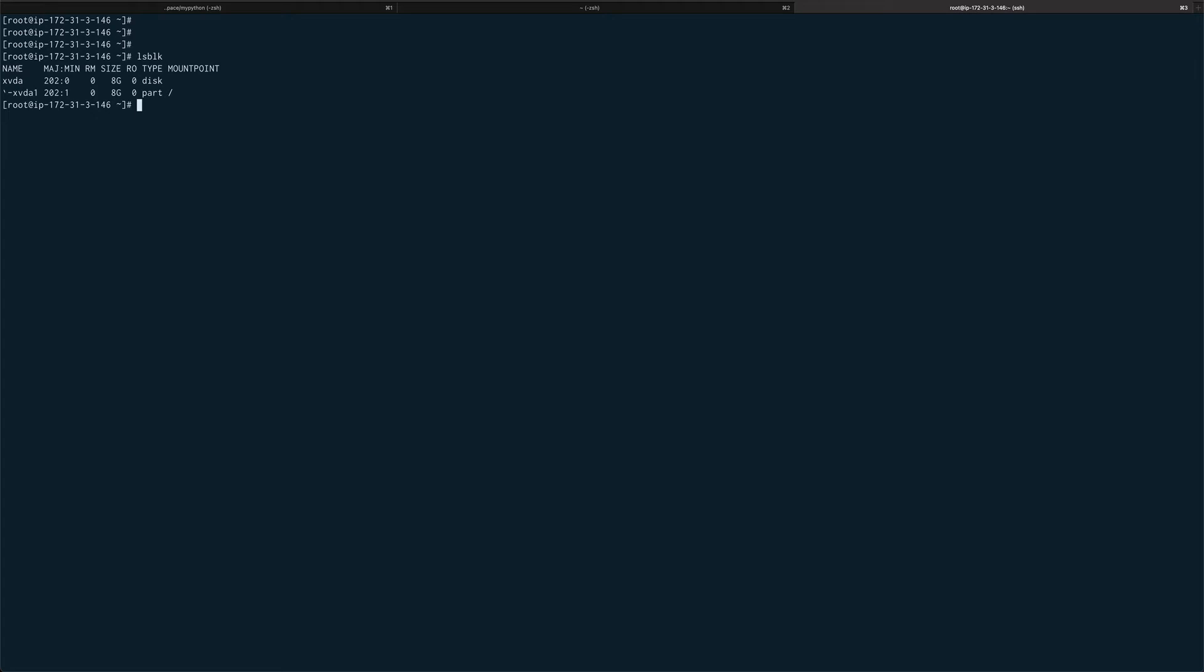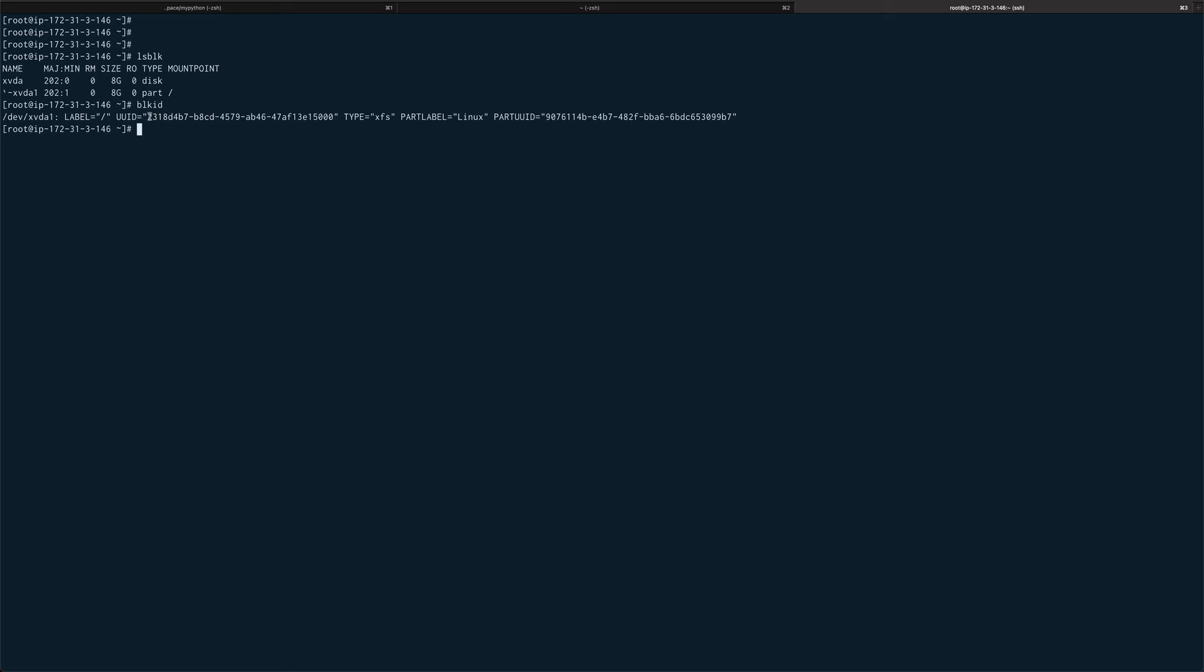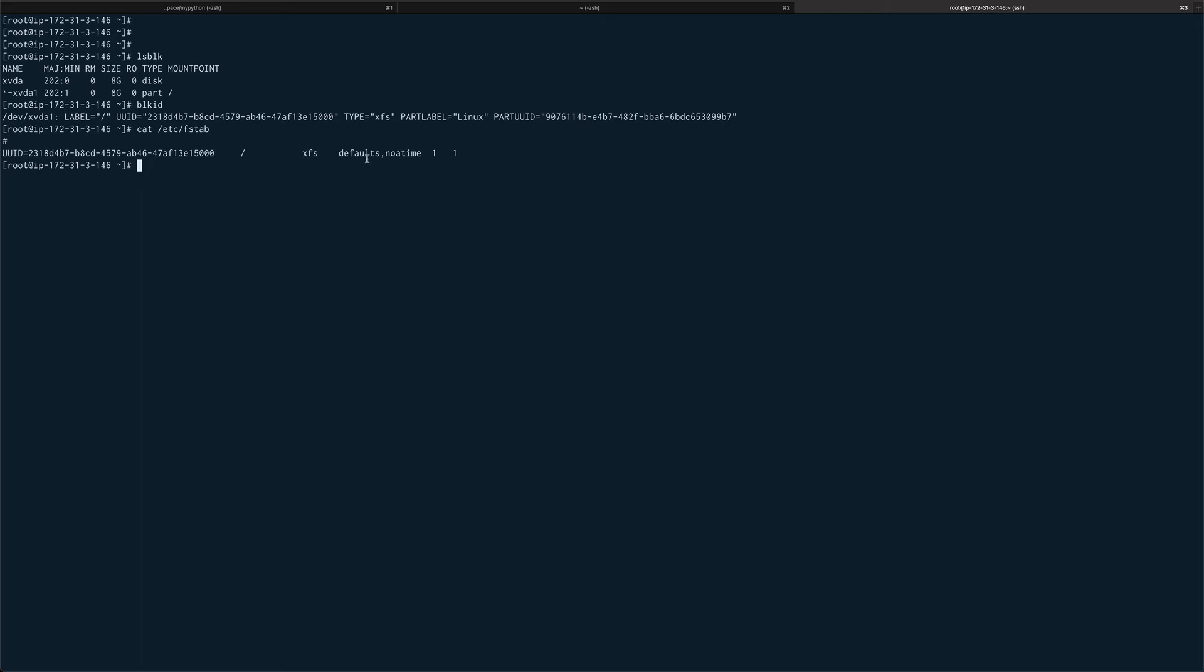Another command is blkid, so this gives you the unique ID of all the block devices which are connected. For now there's just one, so I'm getting the ID of that device.